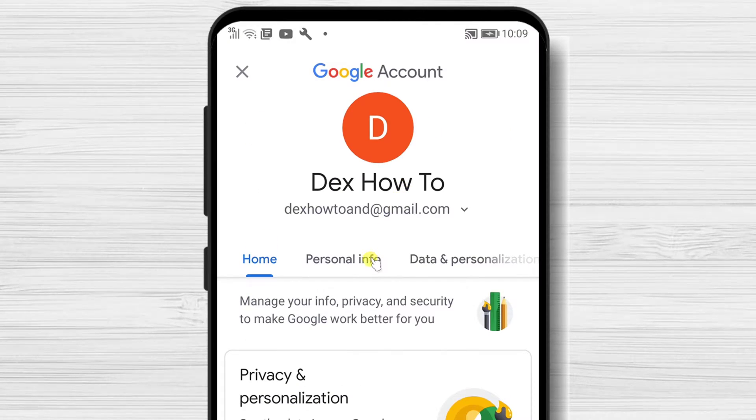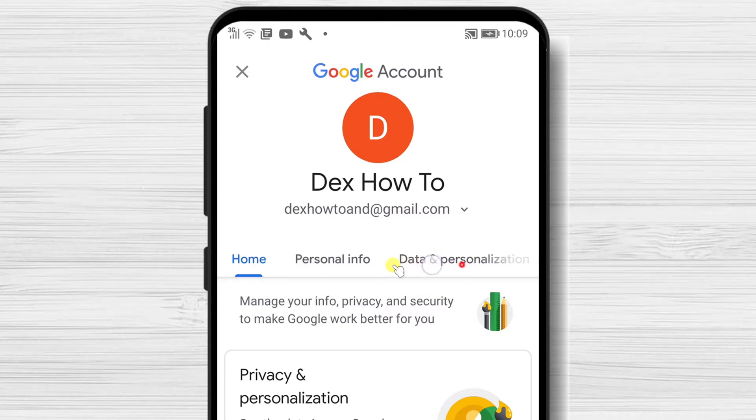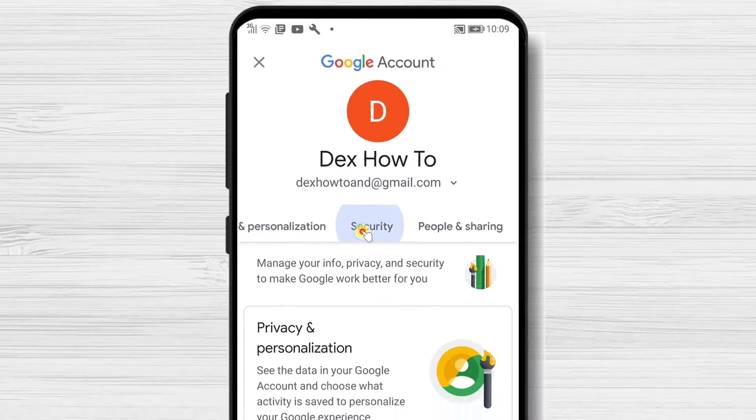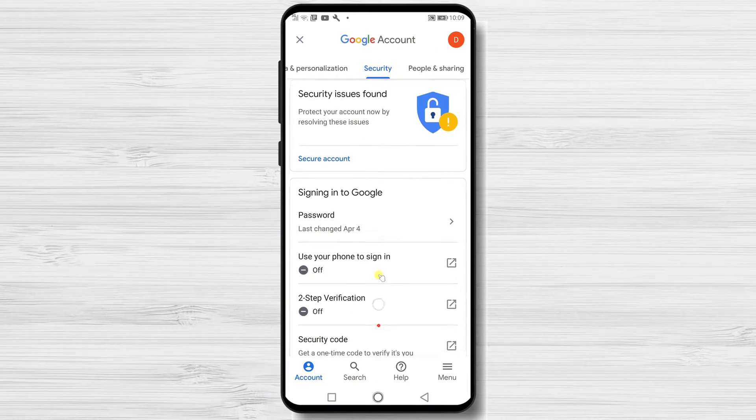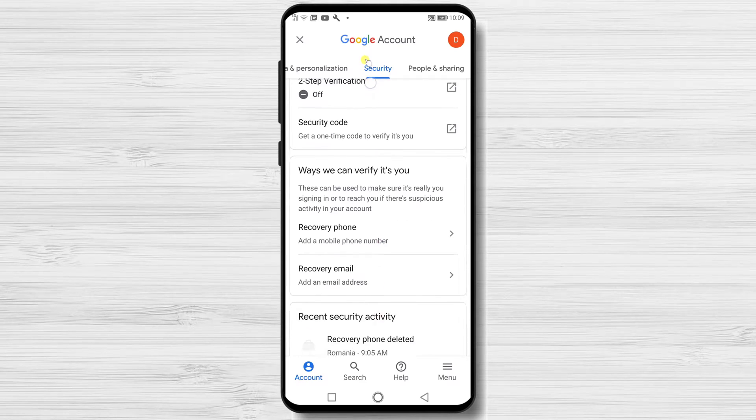On the Manage Your Account page, tap on the tab Security. Here, find the section Your Devices.